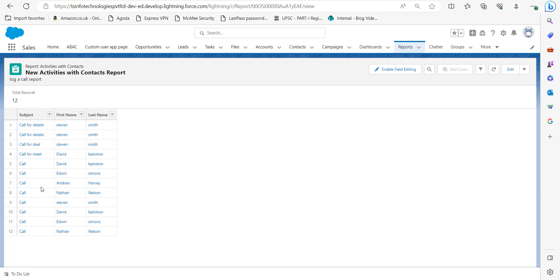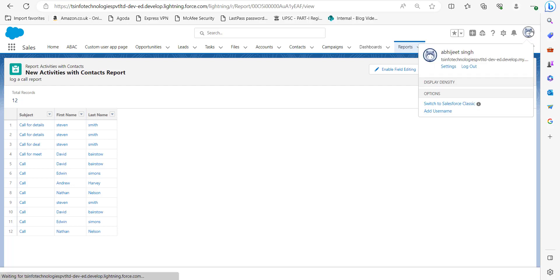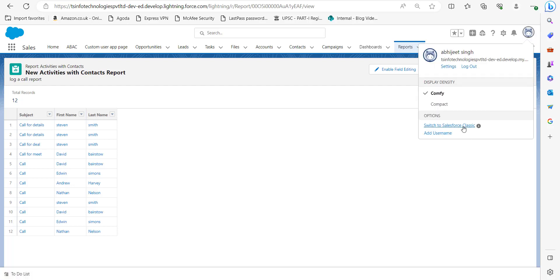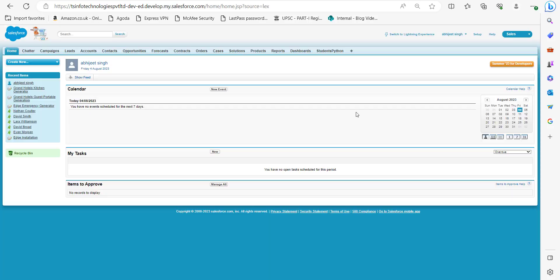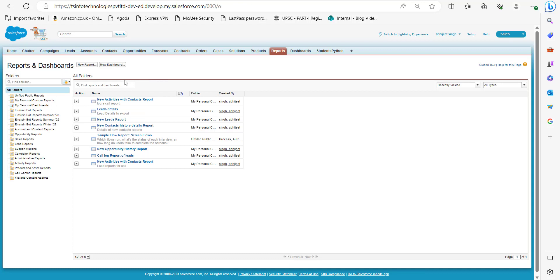We will now see the same process of creating a log call report in Salesforce Classic as well. To switch to Salesforce Classic, click on View Profile and then click Switch to Salesforce Classic. On the home page of Salesforce Classic, click on the Reports tab.